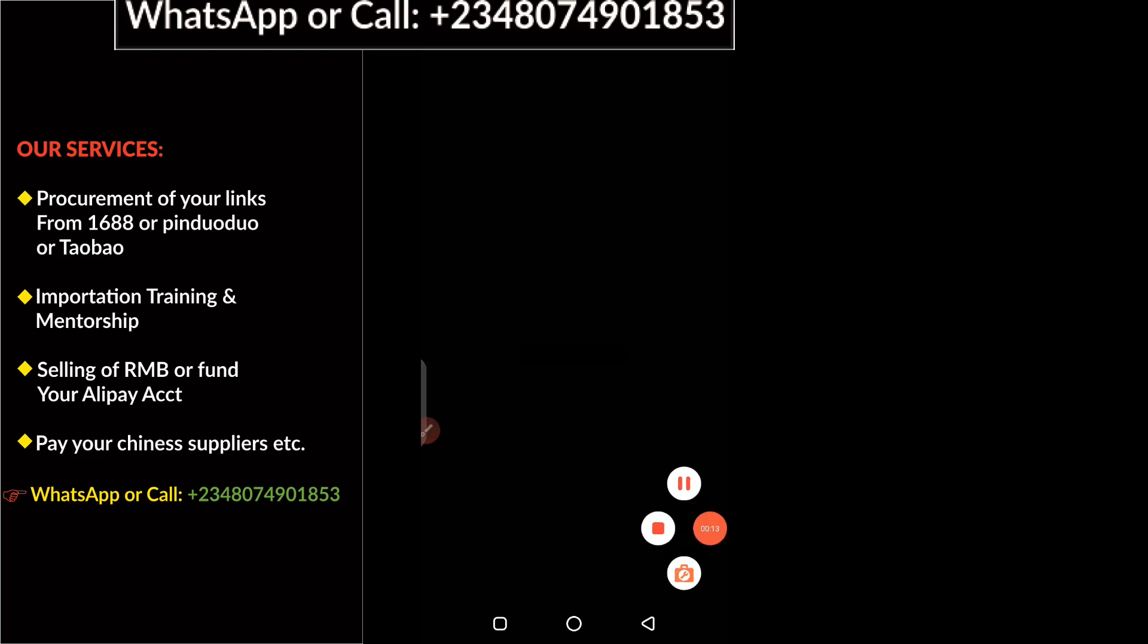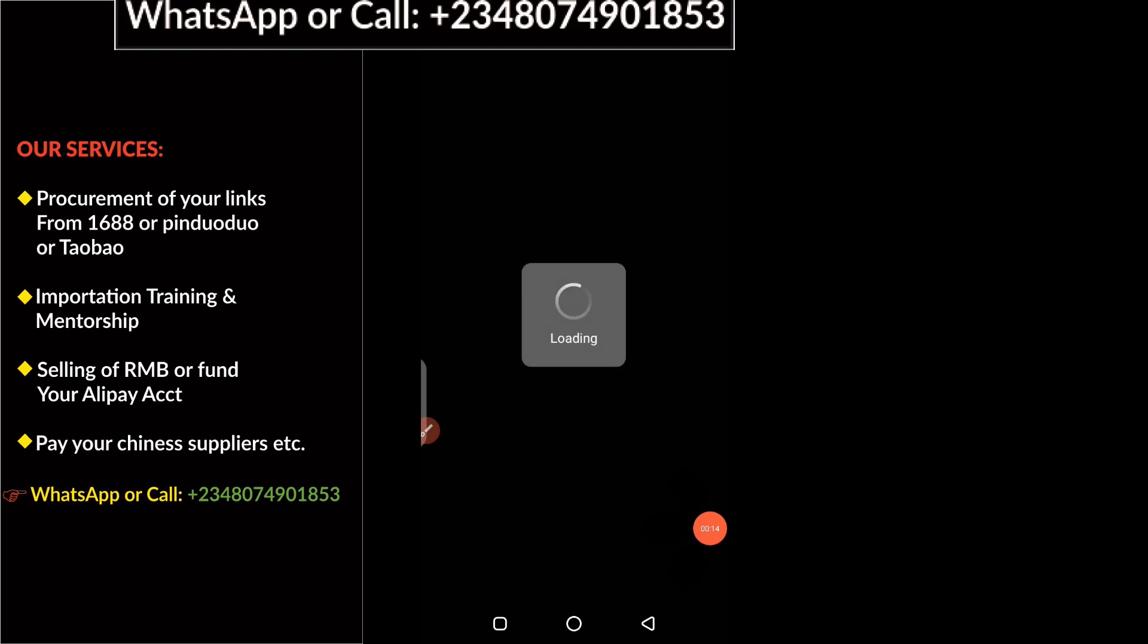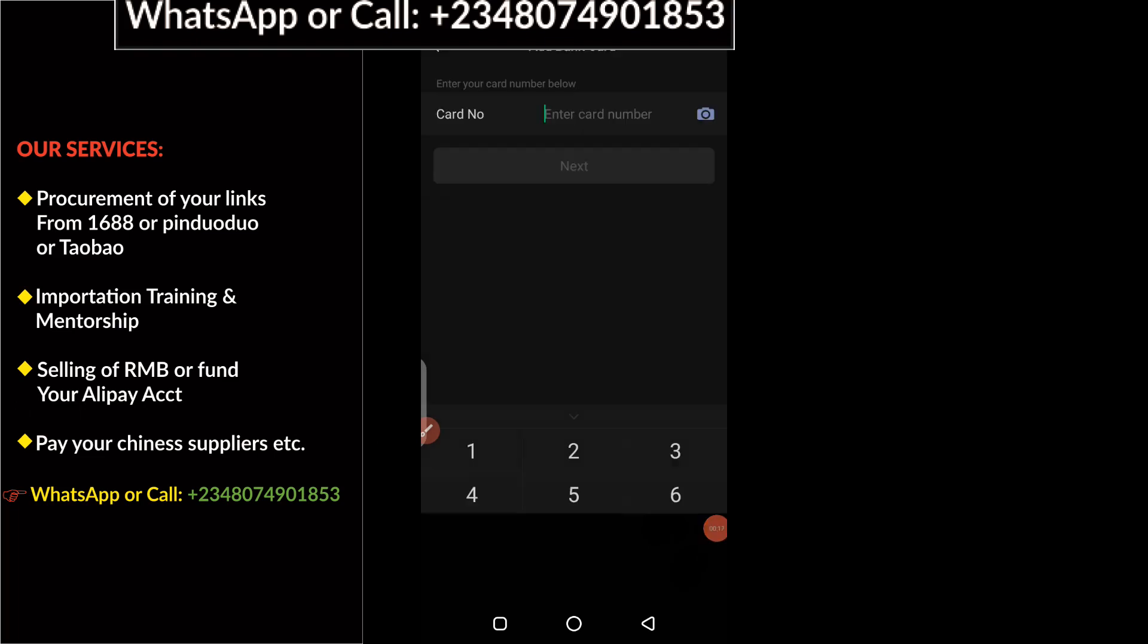I'm going to enter my payment password now. After you enter your payment password, it's going to load up. Next, you will be asked to enter your card number, so here you enter your card number.